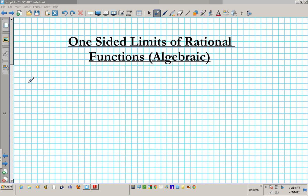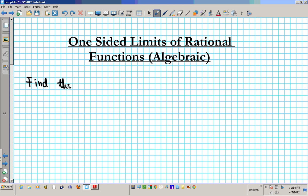Alright, so we want to find the following limits using the algebraic method.